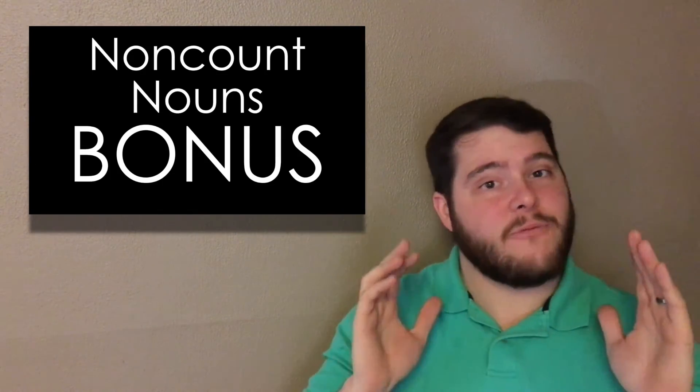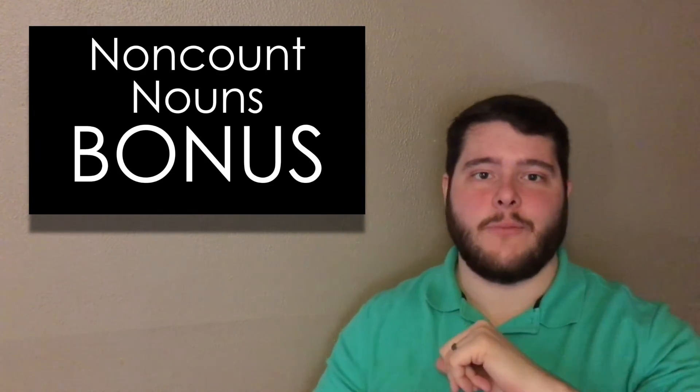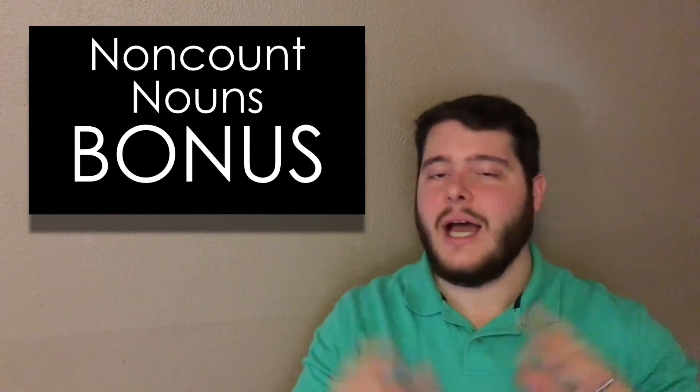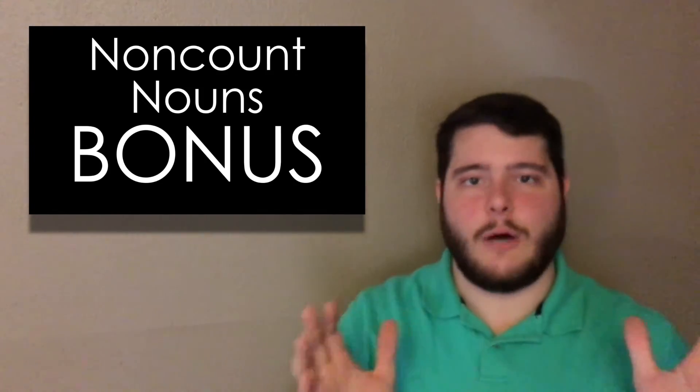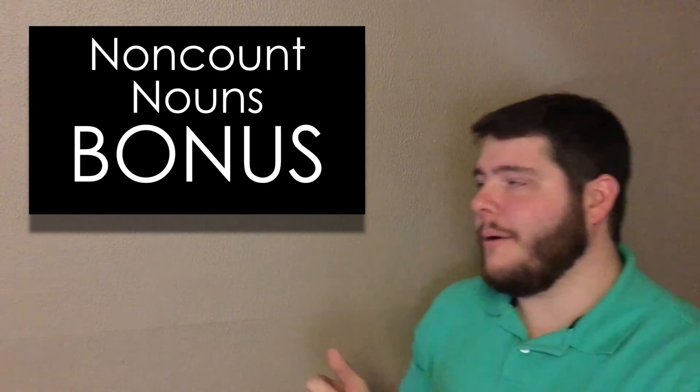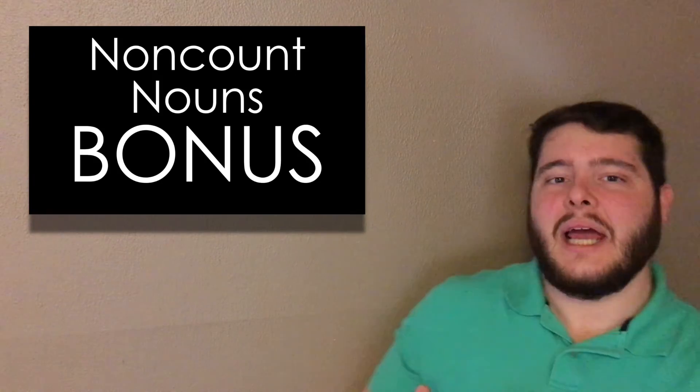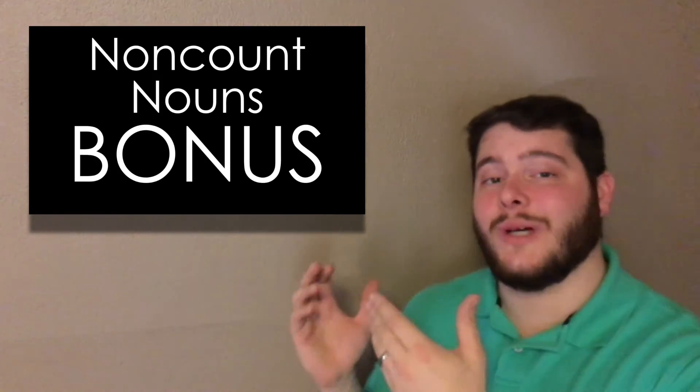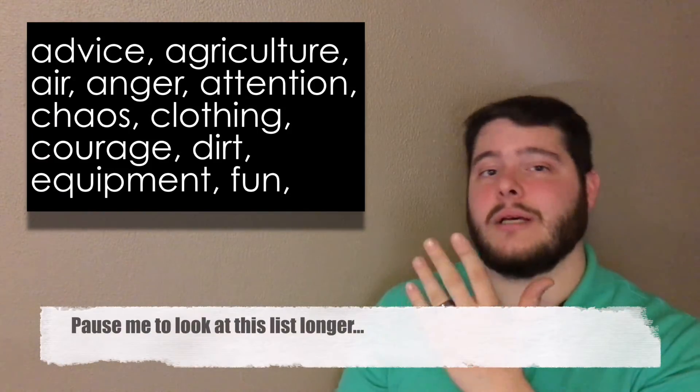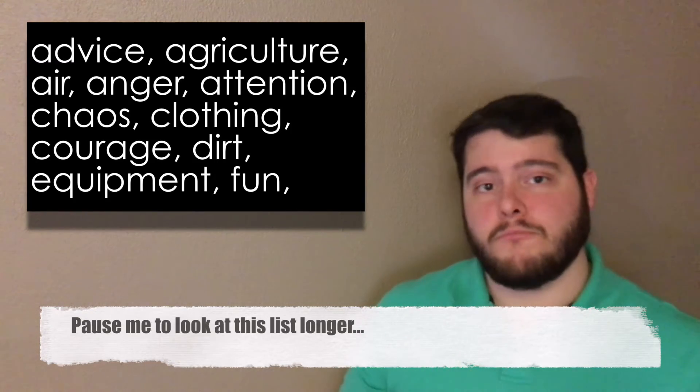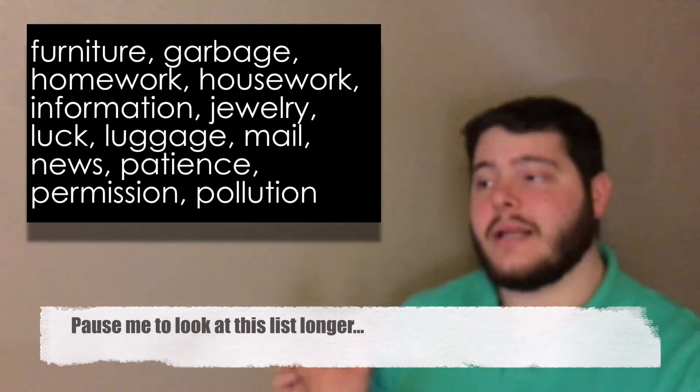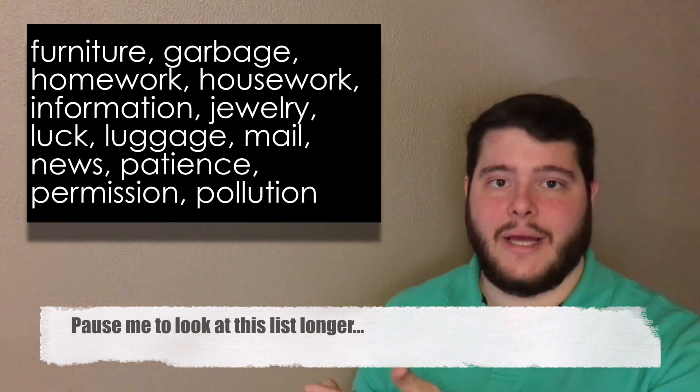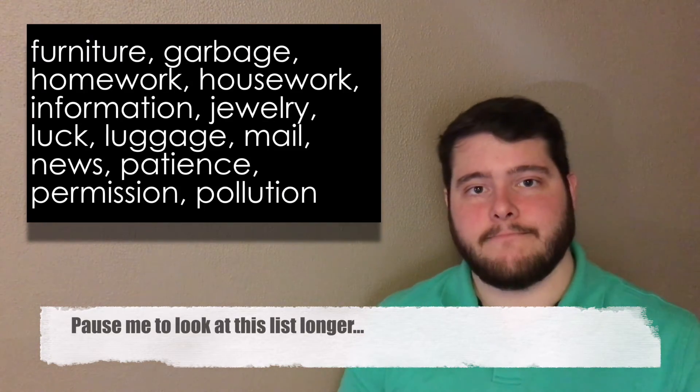But we have bonus time for you. I have bad sound effects. All right. For the last part, I just want to give you a list of non-count nouns. These are non-count nouns that don't use a or an.